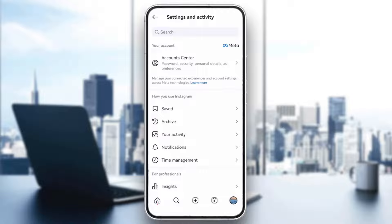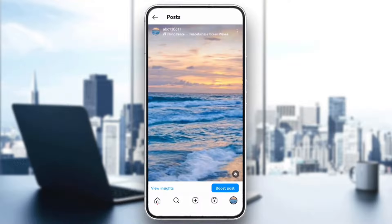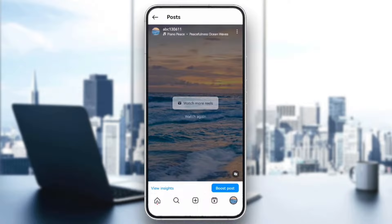Next, check the post's content. Not all posts are eligible for boosting. Posts that contain too much text or content that violates Instagram's ad policies might be restricted. Make sure your post complies with Instagram's ad policies before trying to boost it.